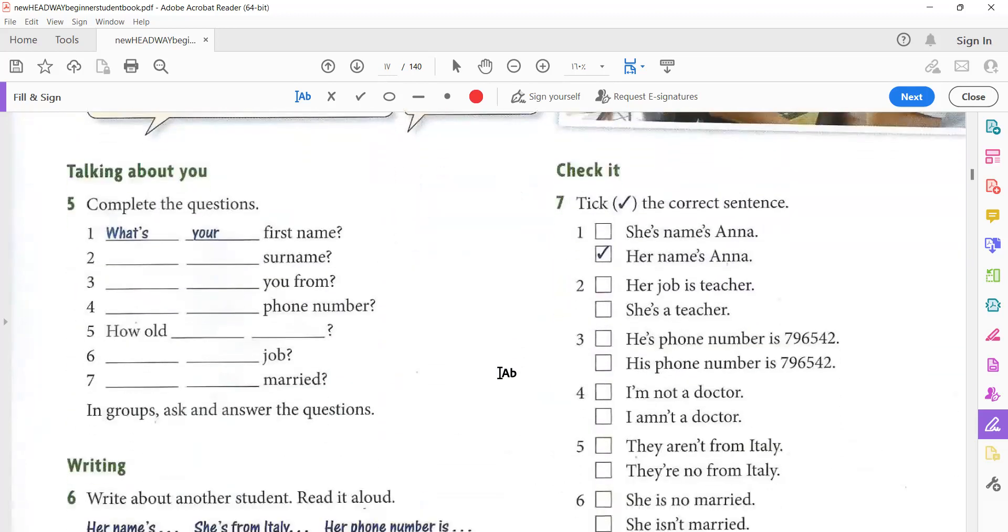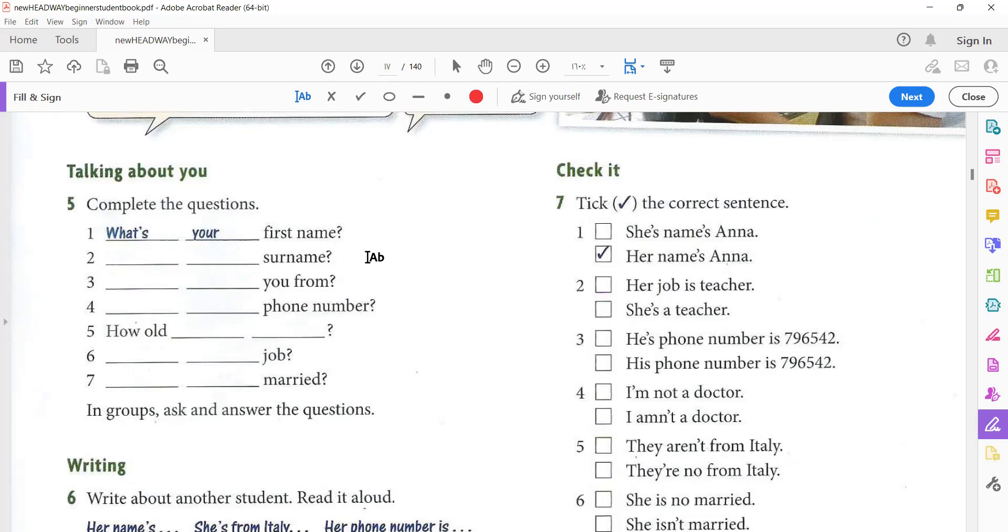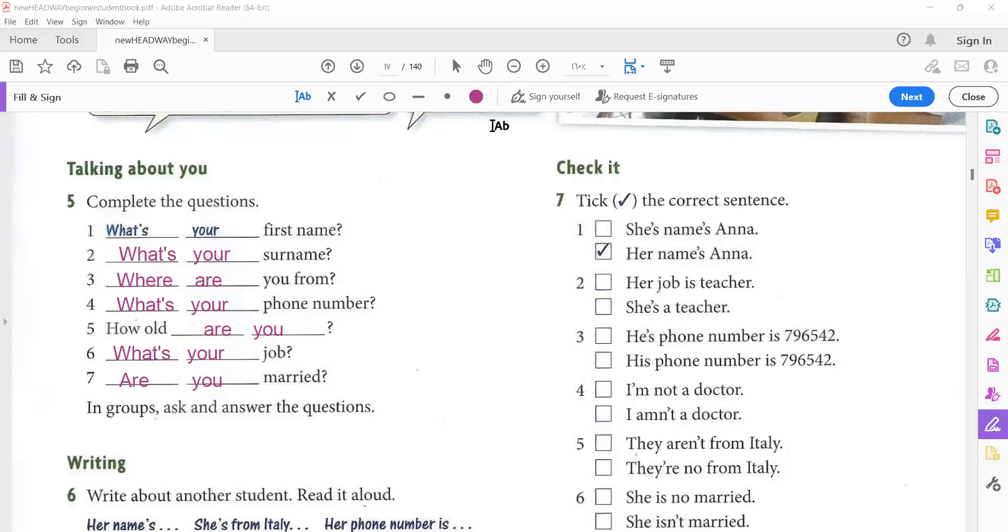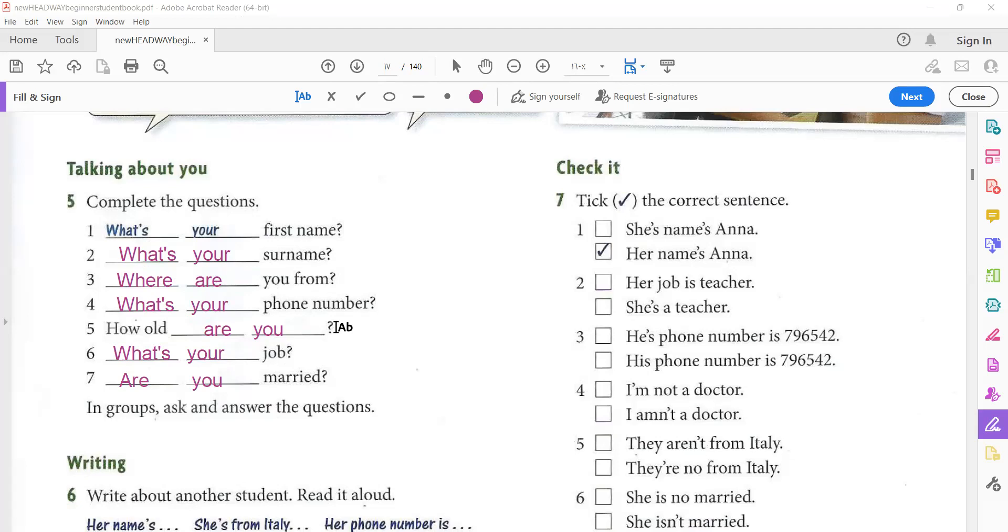Now, you can talk about yourself. Complete the questions and try to answer them. So, what's your first name? Here, number two. What can we say? Good. What's your surname? Now, I'll give you two minutes to complete these questions. Again, pause the video. Write your answers. Then, play the video and check your answers. Okay, here are the questions. So, what's your first name? What's your surname? Where are you from? What's your phone number? How old are you? What's your job? Are you married? Of course, try to answer these questions.